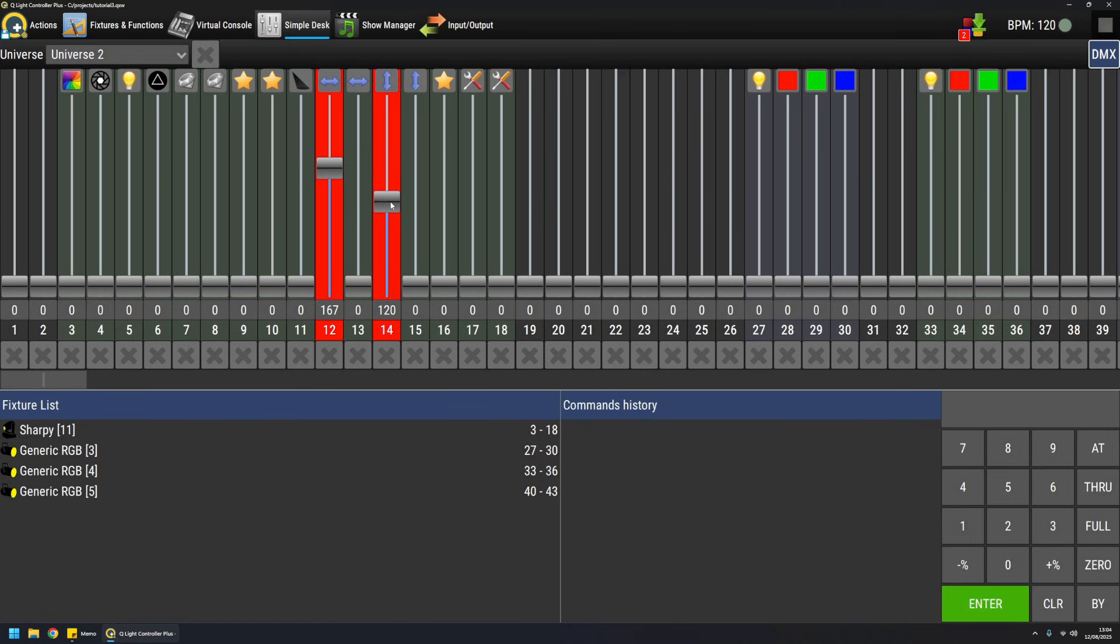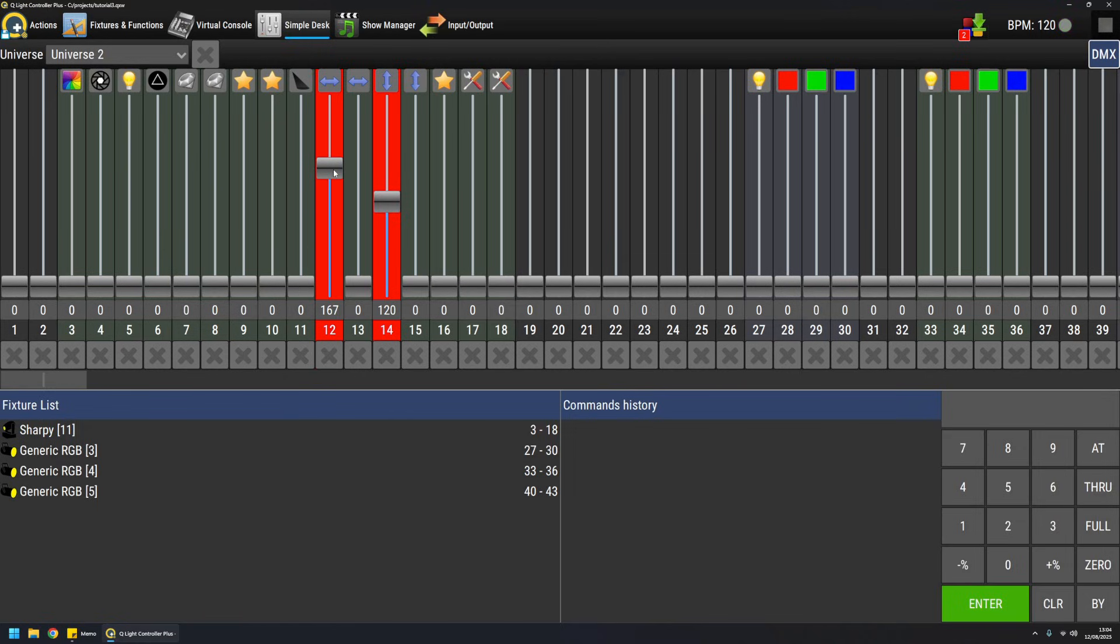As you can see, the channel, once it is touched, it is modified, it becomes red, which is a strong sign that Simple Desk is actually taking control of that channel. This means that everything you do in QLC+ from functions to virtual console widgets is overridden by this tool.